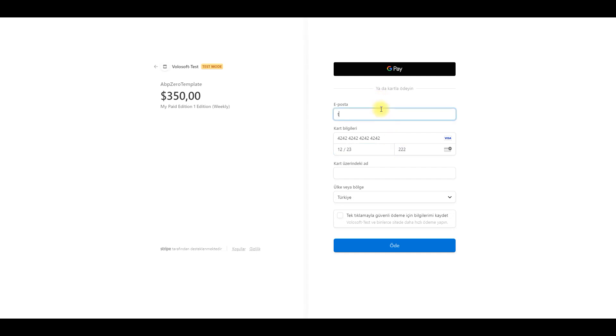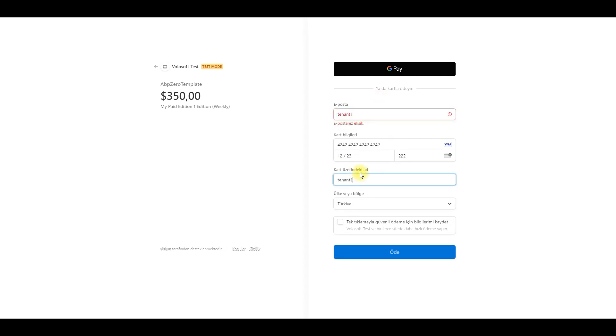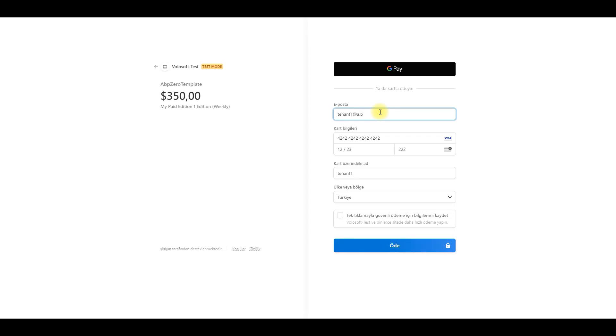After the payment is complete you will be redirected to your website. And after the payment gateway returns a succeed webhook, your tenant will be created with the paid edition.